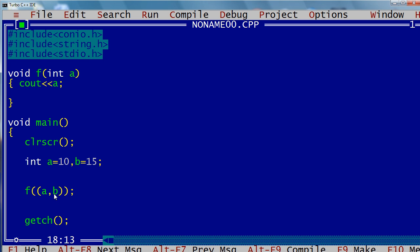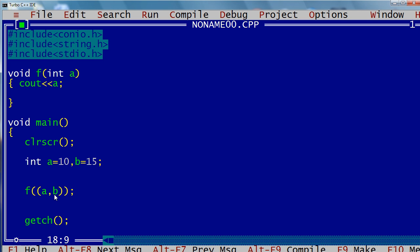But I have two variables and an extra set of parentheses. You may ask what will happen in this case. When I remove the outer parentheses, the comma becomes a simple comma — one which simply separates two variables. But with the parentheses, it becomes a comma operator — the one which executes statements from left to right.